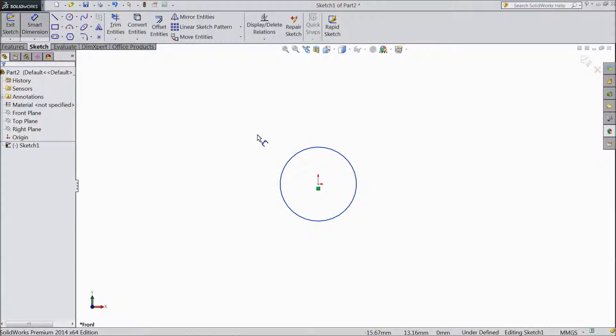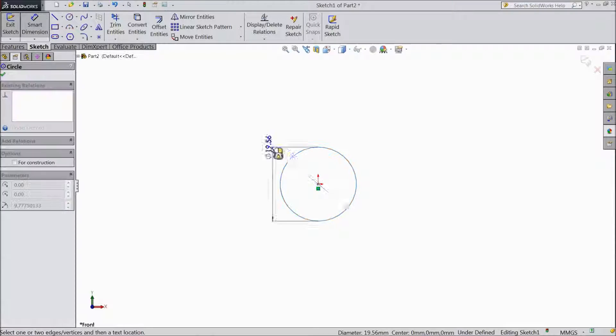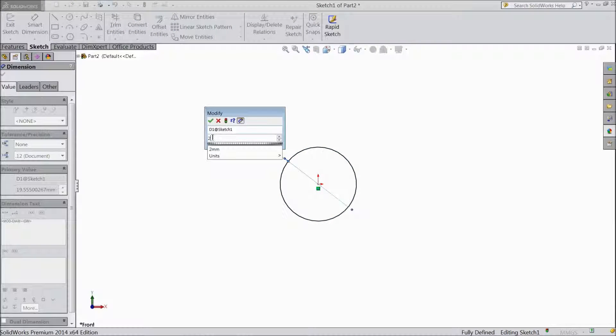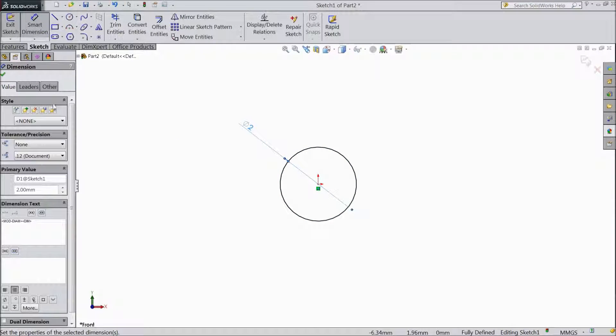Now choose smart dimension. Assign the same radius. Same diameter 2 mm. OK.